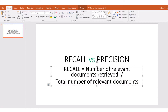We ask our information retrieval system to go into our document collection and look for a particular text. By the time our IR system returns a result, it tells us: I have document one, I have document two, I have document three. That is the number of documents our IR system has returned. Out of those, we look at how many actually match the relevant documents.